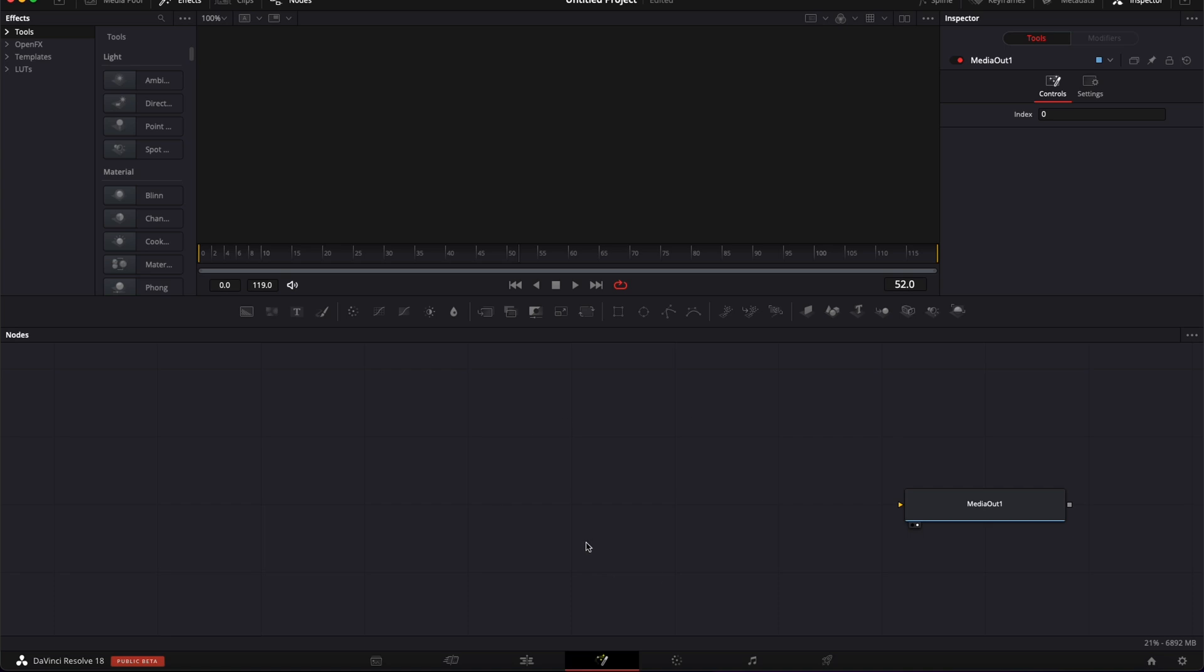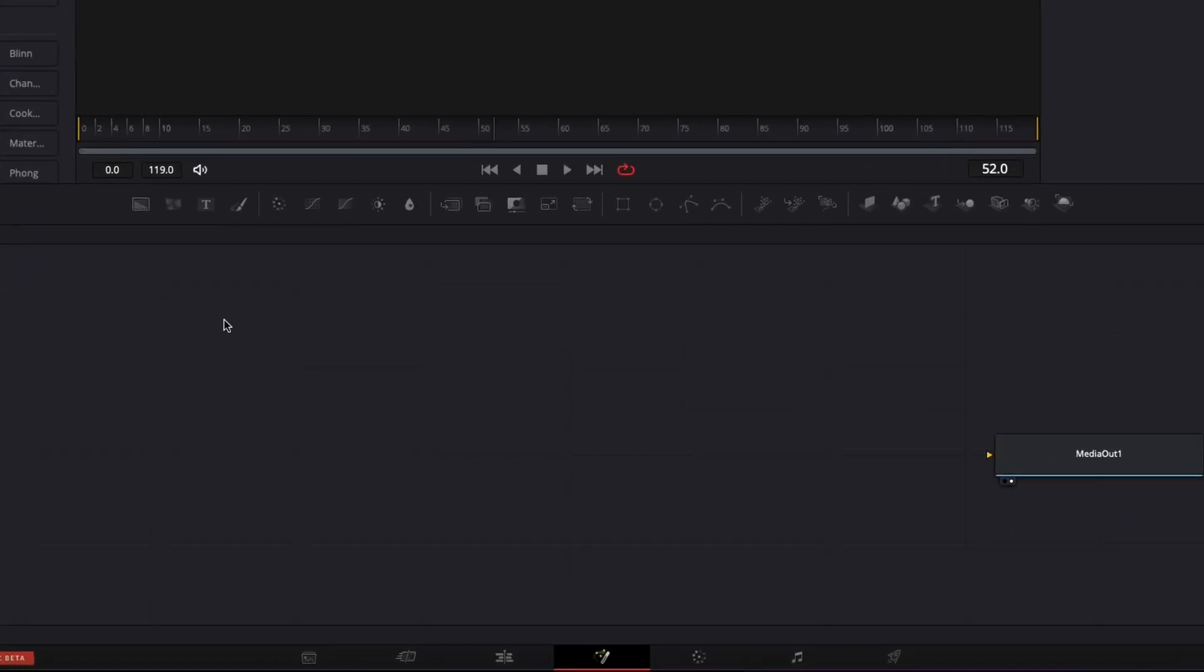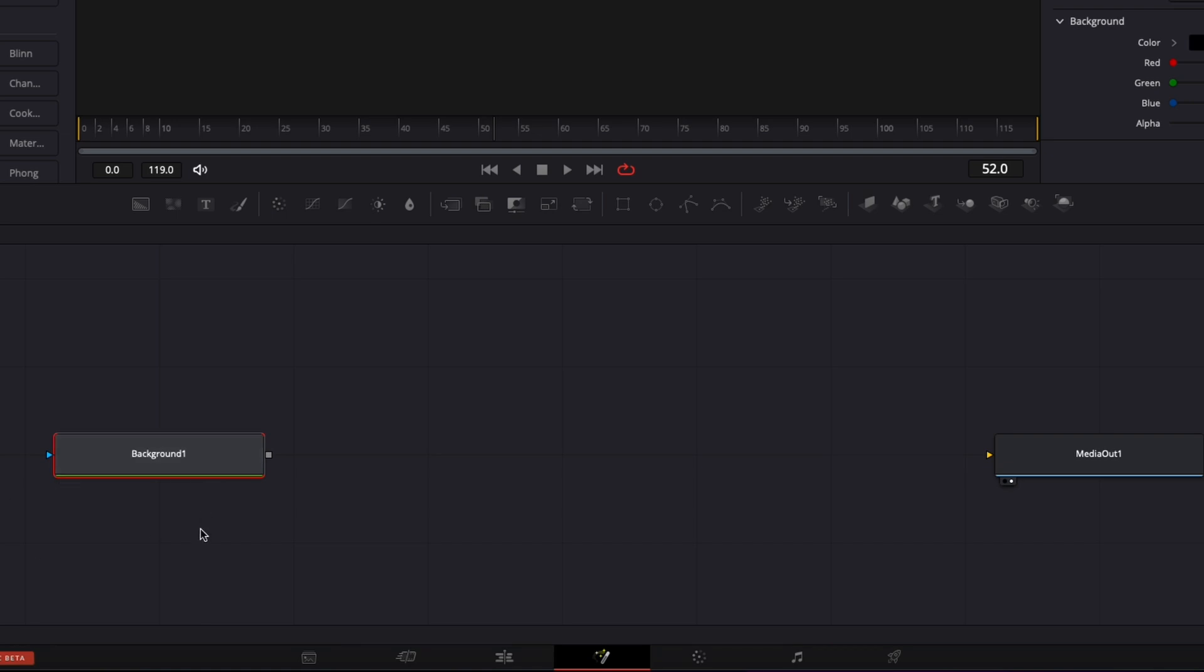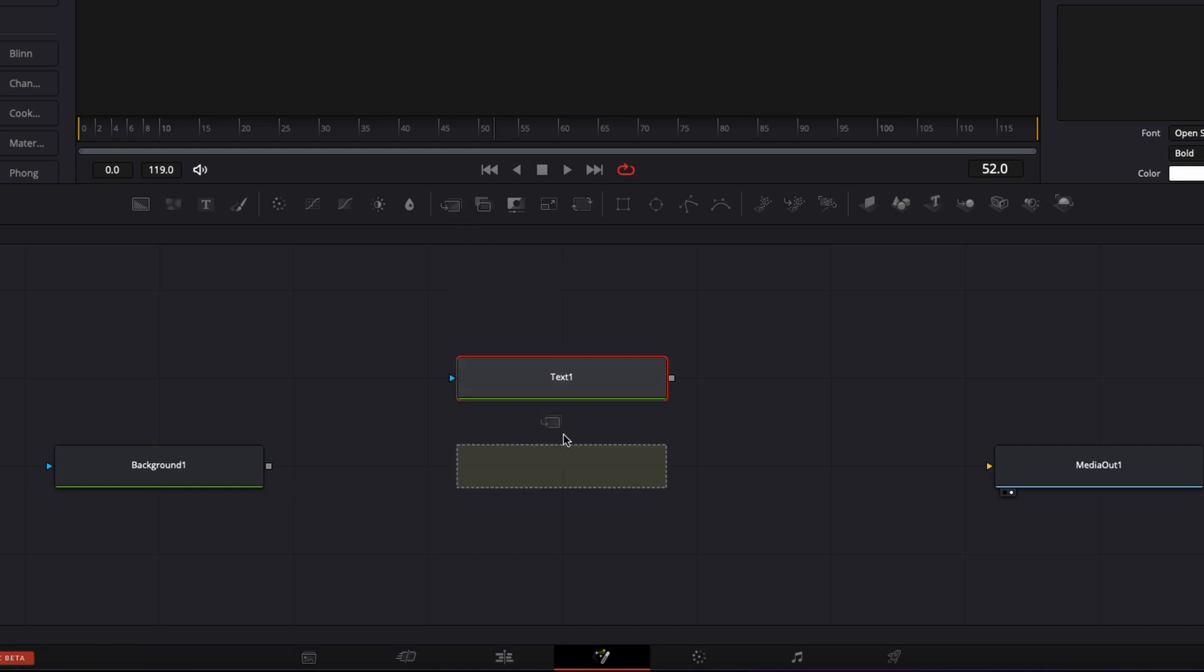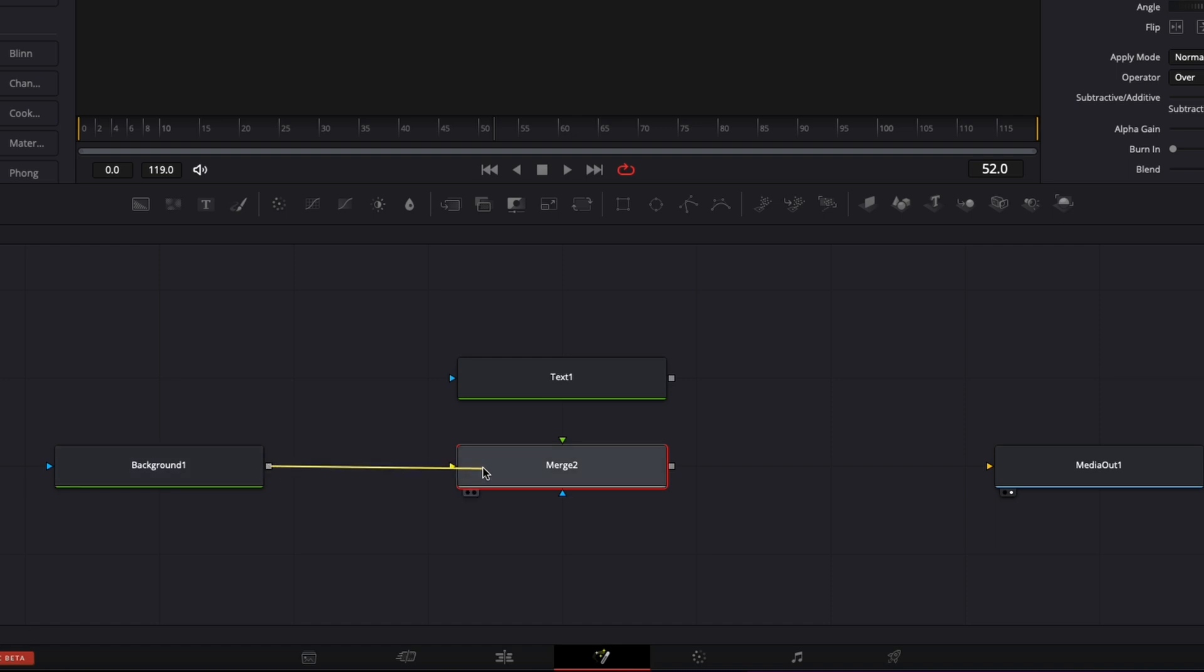All right, so we're in DaVinci Resolve, now we're in the Fusion page. First off, I'm going to bring here a background node in my working area, then I'm going to bring a text, and I'm going to want to just connect those two with a merge, because that's how we connect stuff in Fusion. I could just take a merge and connect each output of those nodes like so, but that's a waste of time. There's a quickest way to do it: you can take the output of the node that you want to connect and just connect it to the output of the other node, and as you can see it's just creating the merge automatically.